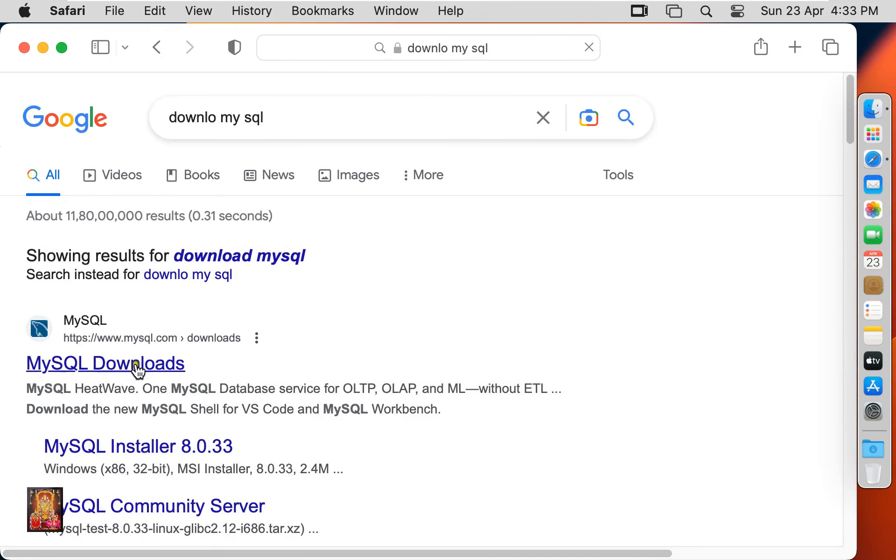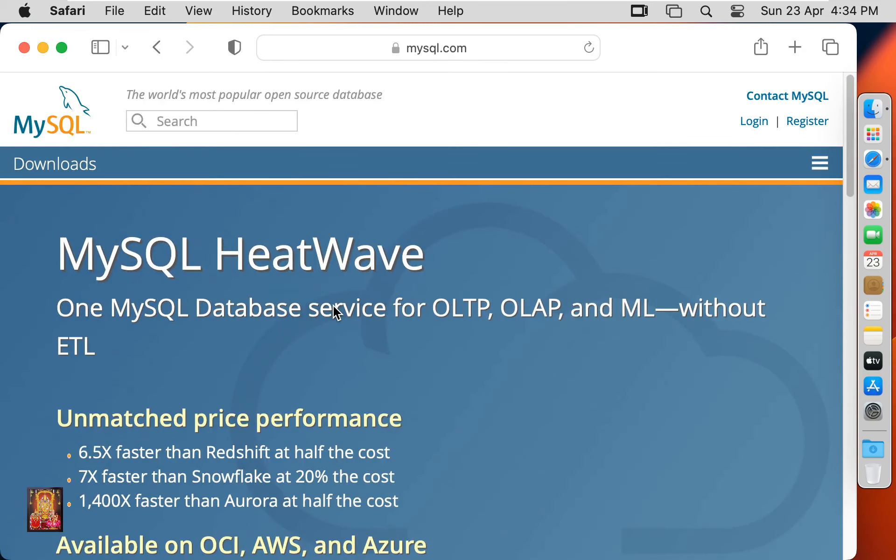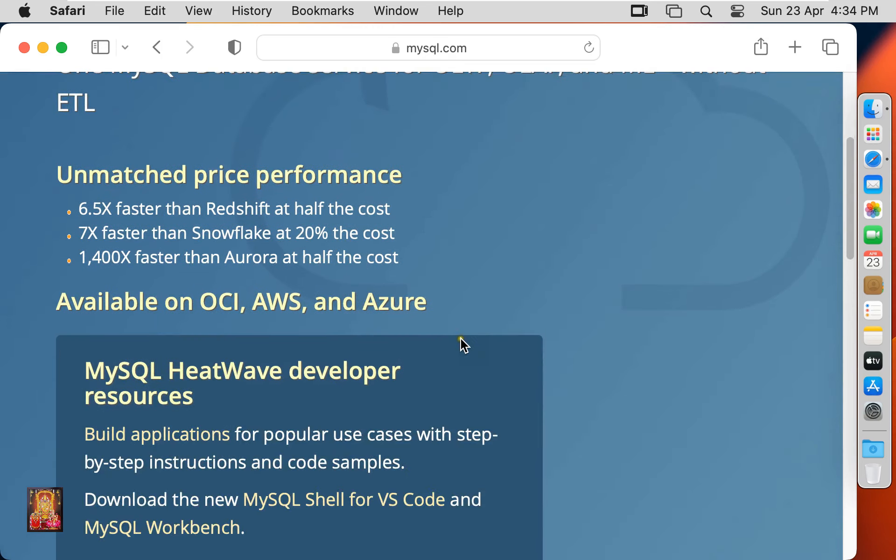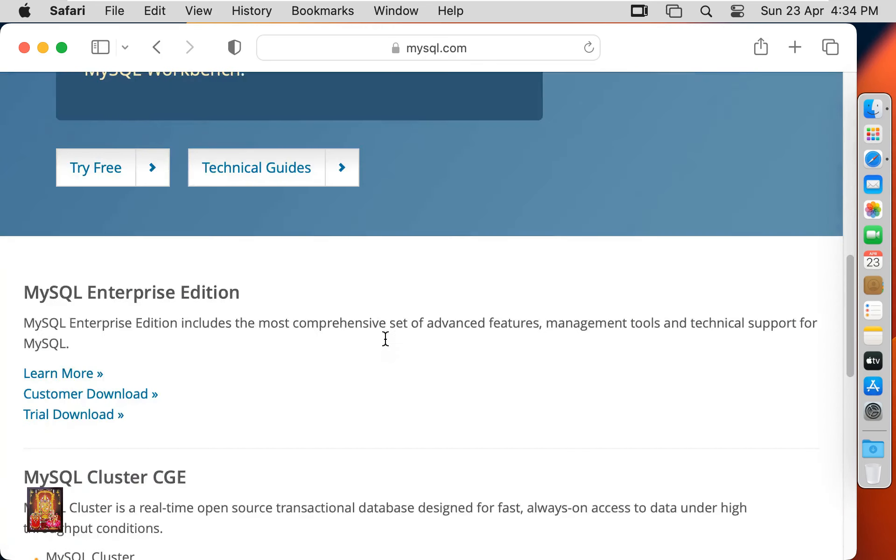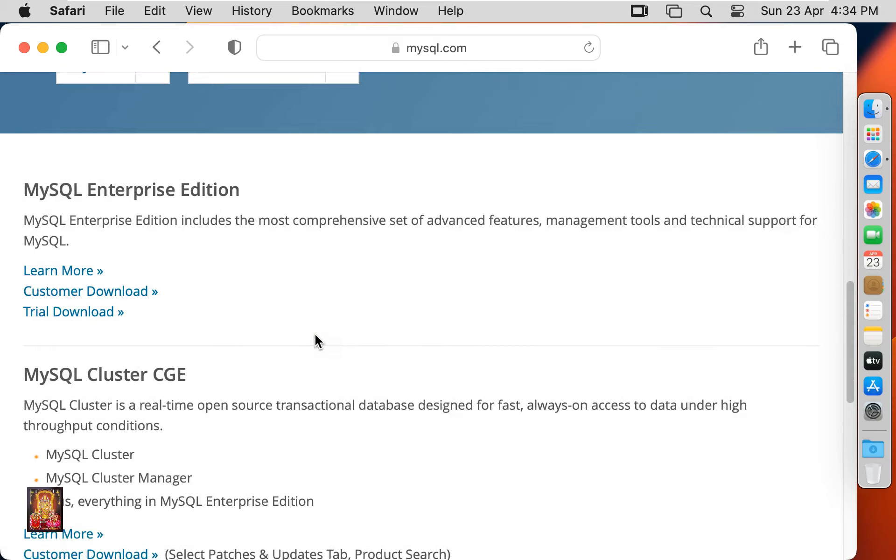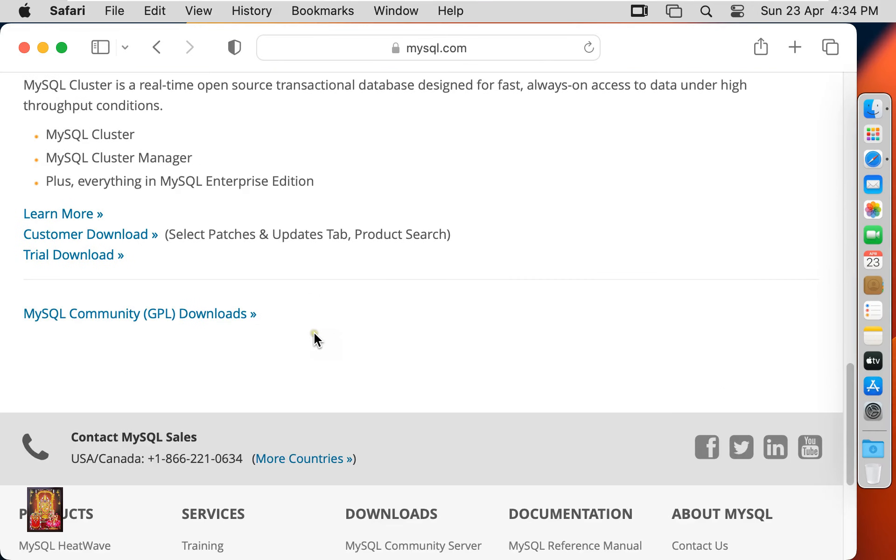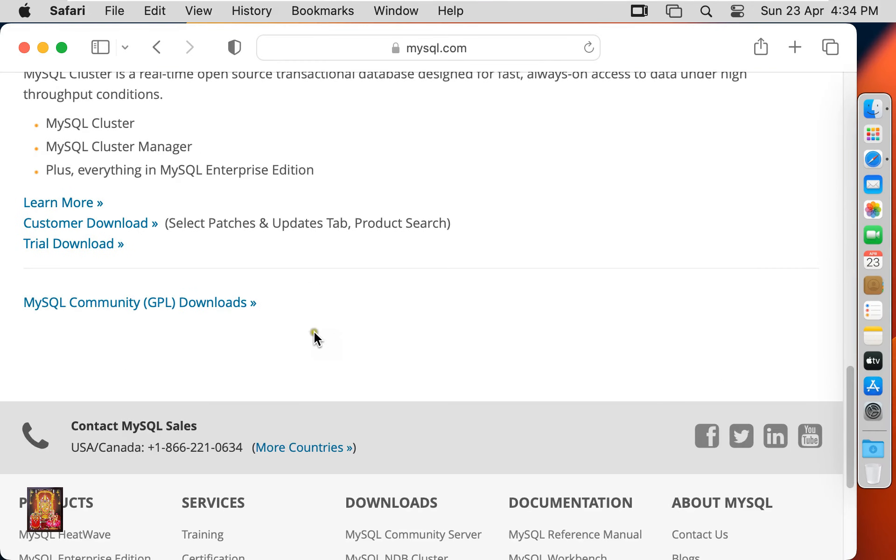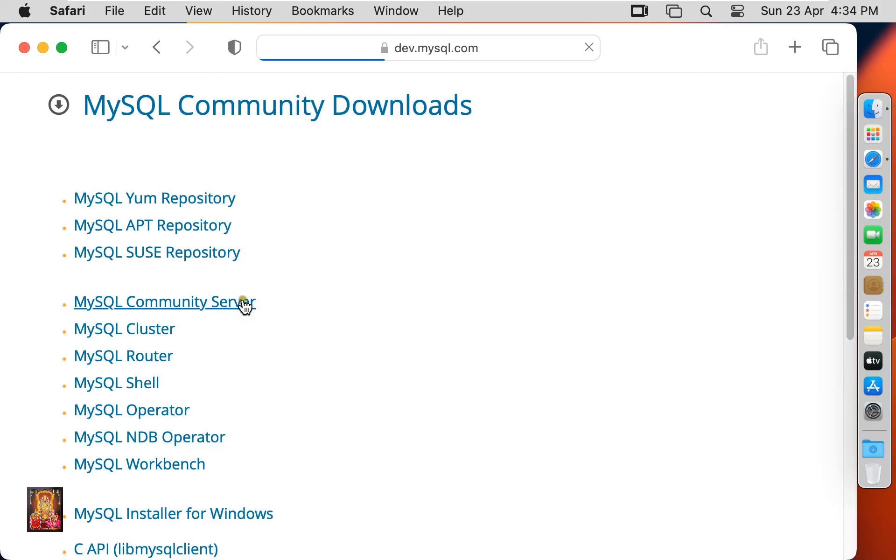Click on first website link, www.mysql.com. Now our website is open. Let's drop down a little bit. Click on MySQL Community GPL Downloads. Click on MySQL Community Server.